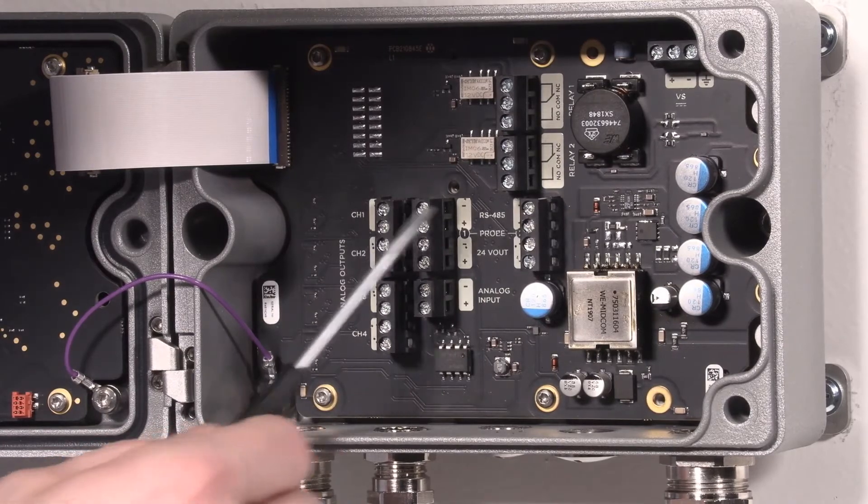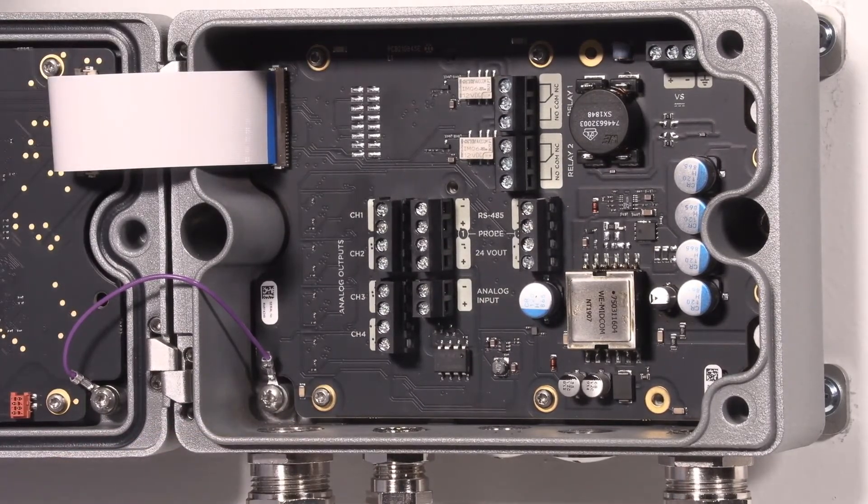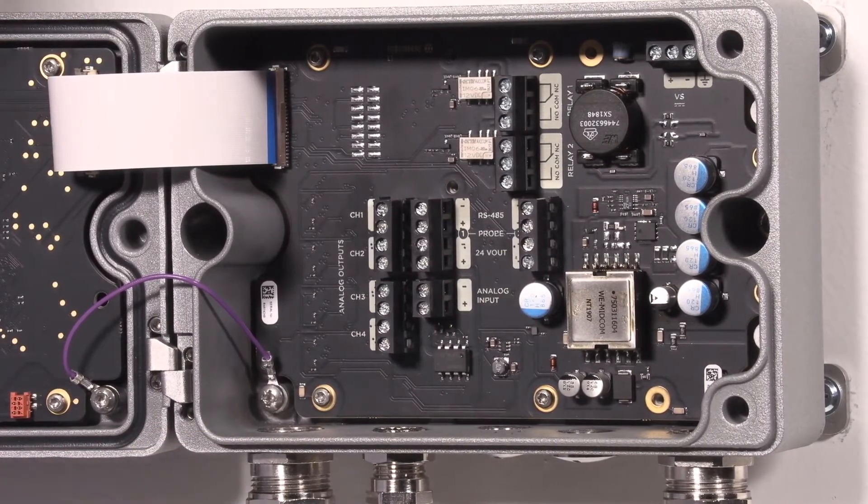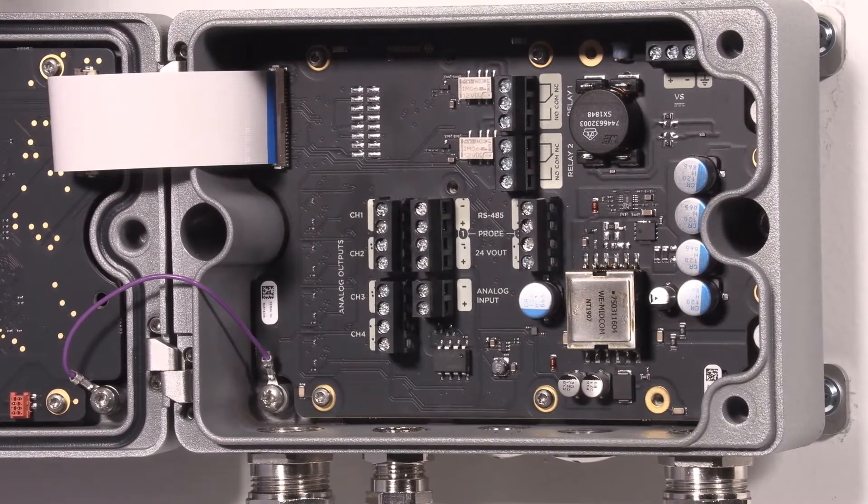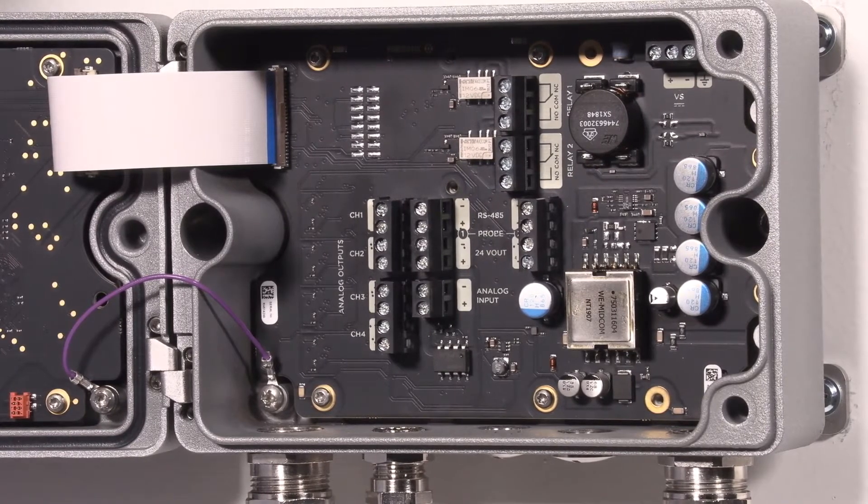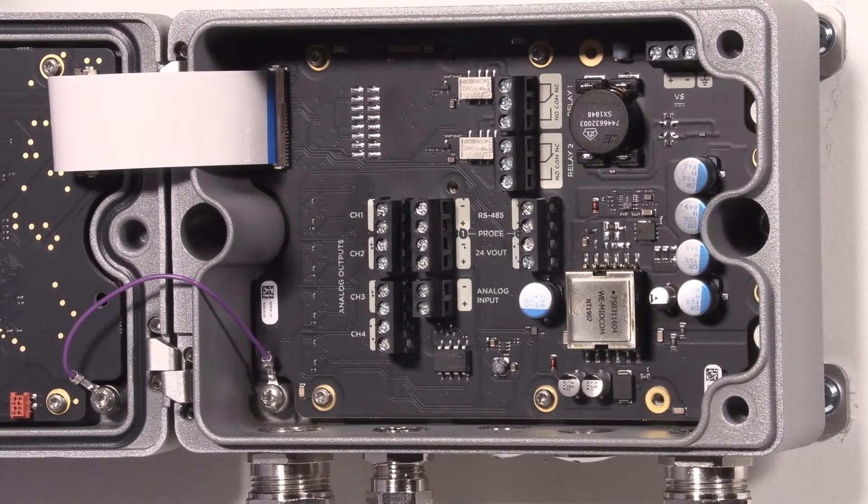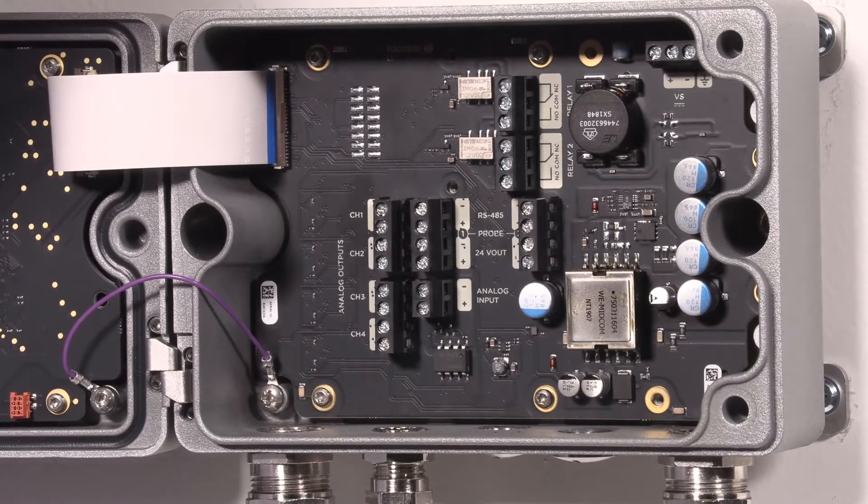We have two ports for probes, and this time we are connecting only one probe here as the HMT-330 has had only one probe.